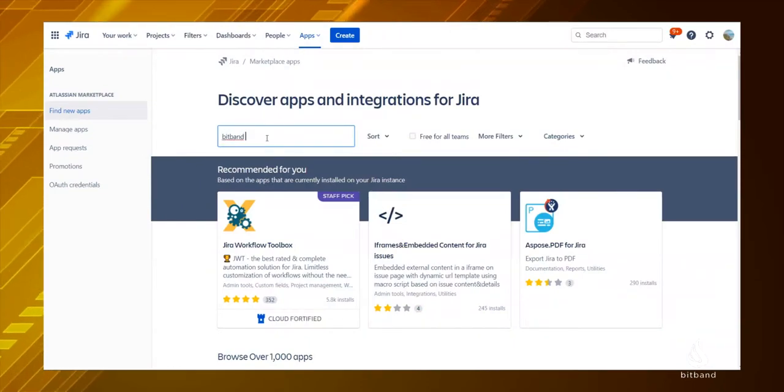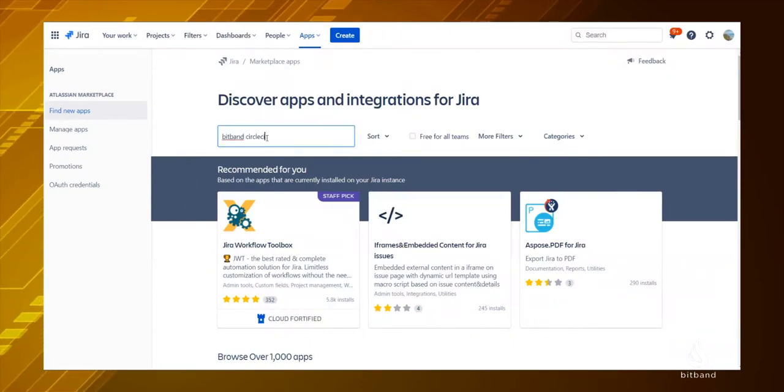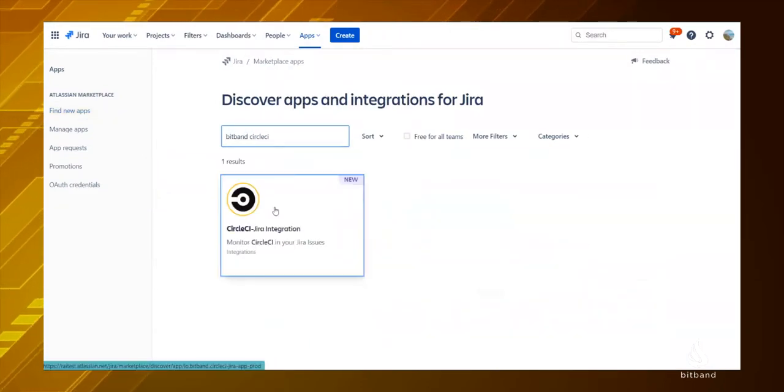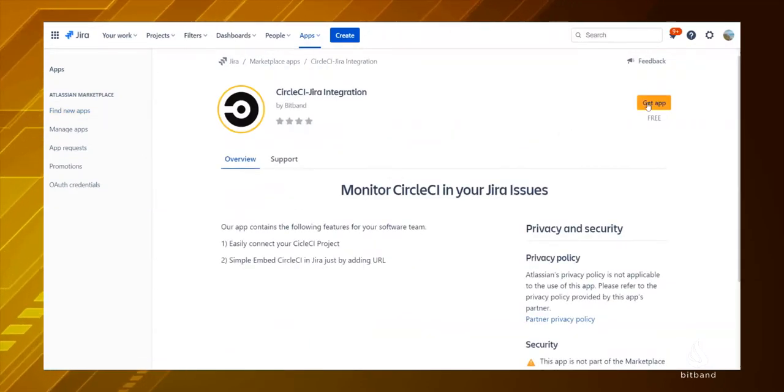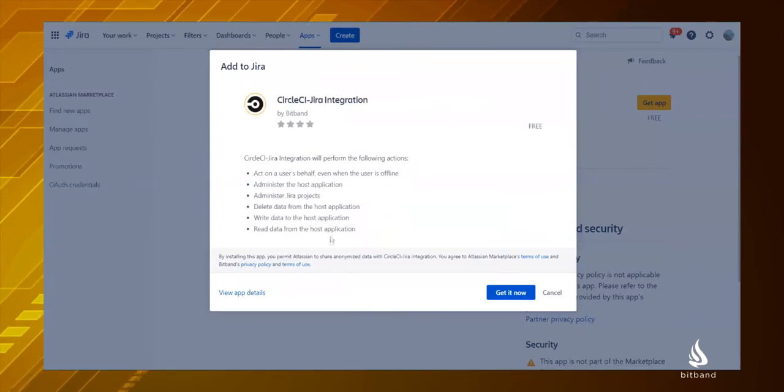Go to the Atlassian marketplace, search BitBand CircleCI and get the app installed.